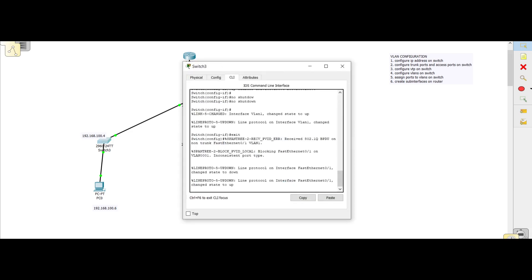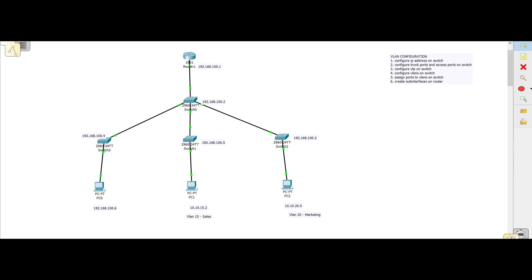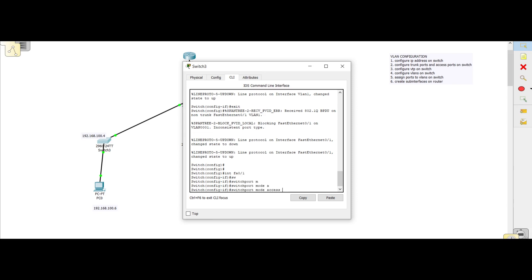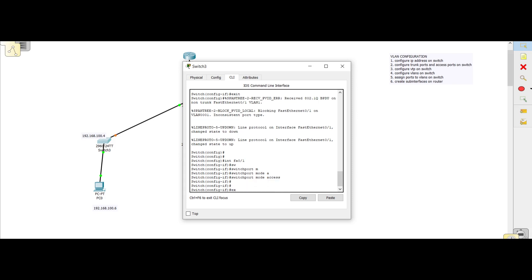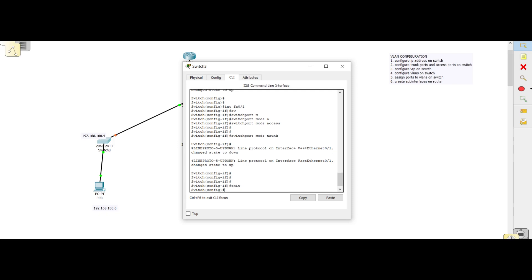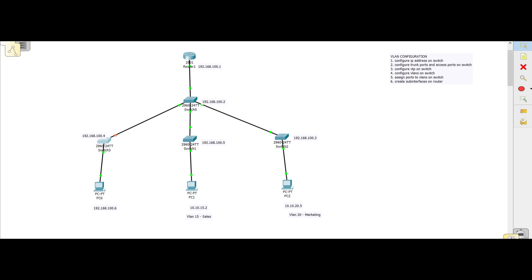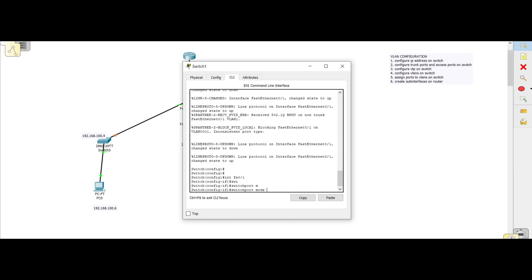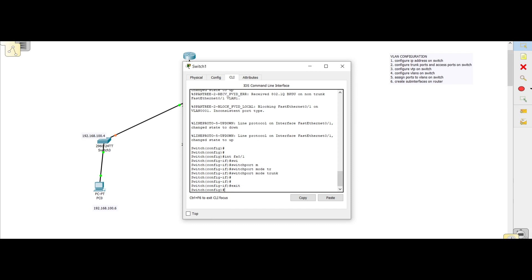On this switch the only trunk port is the one connected to the main switch, which is fa0/1. We go 'int fa0/1' — I accidentally typed 'switchport mode access' there, but it's supposed to be trunk, so let me correct that. We run 'switchport mode trunk' and it's now a trunk port. On the next switch, fa0/1 is also the uplink, so we do 'int fa0/1', 'switchport mode trunk' — configured.